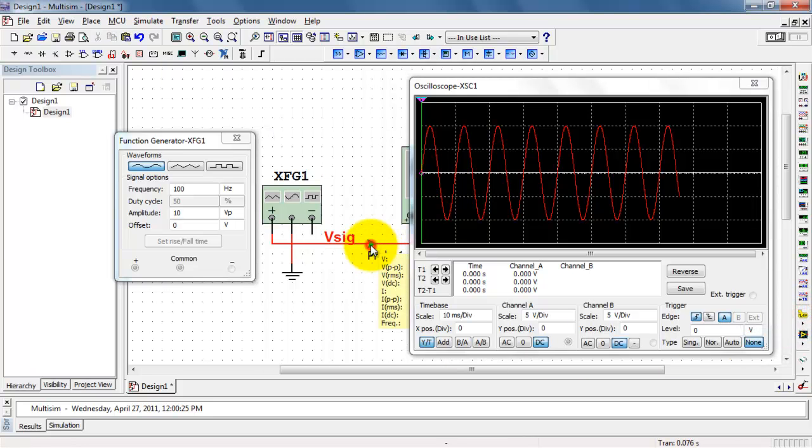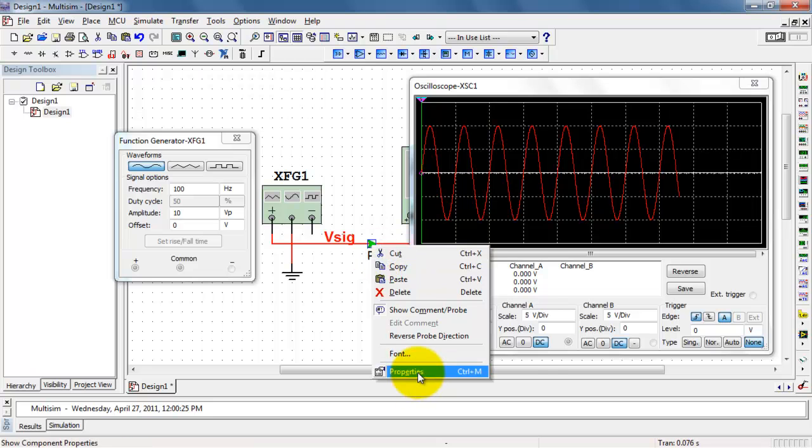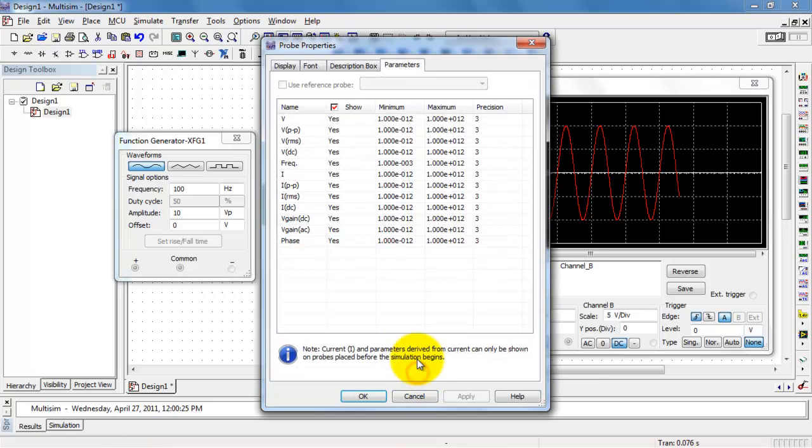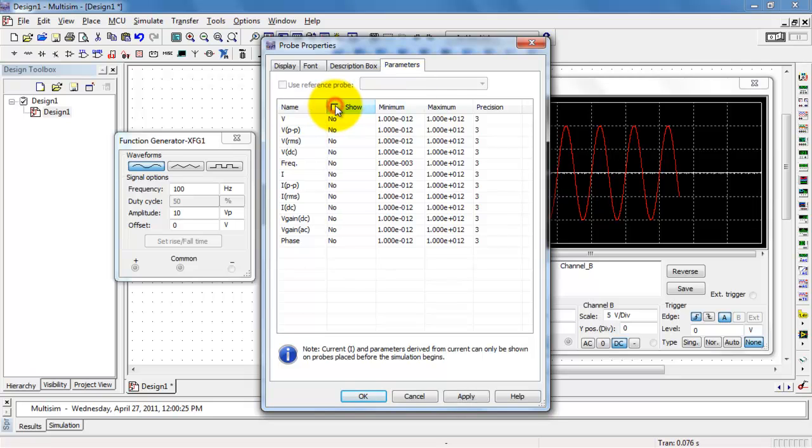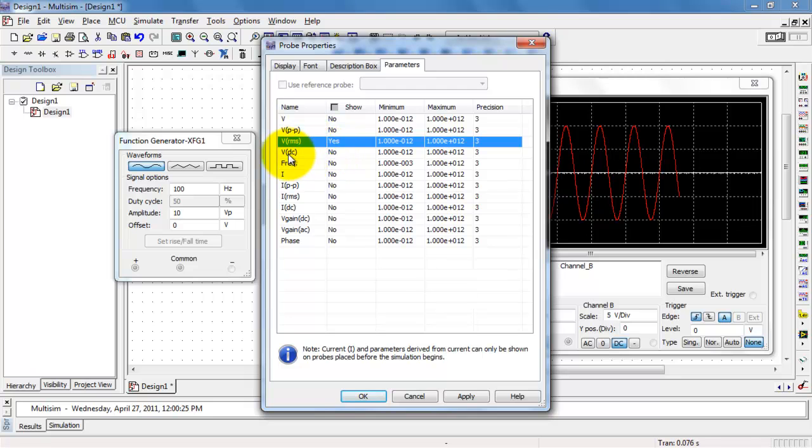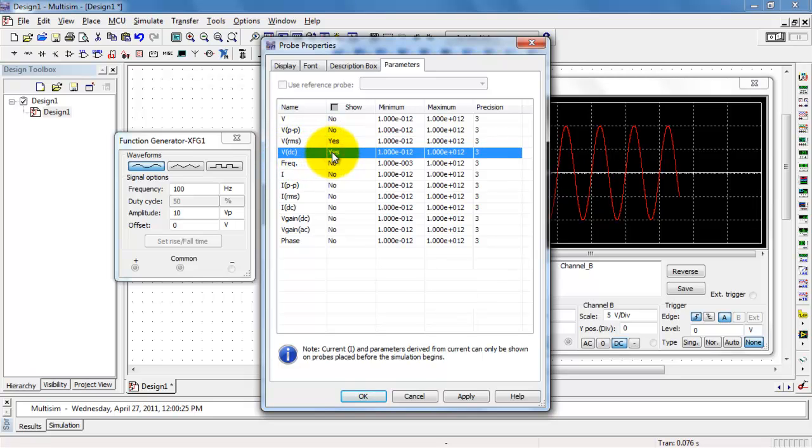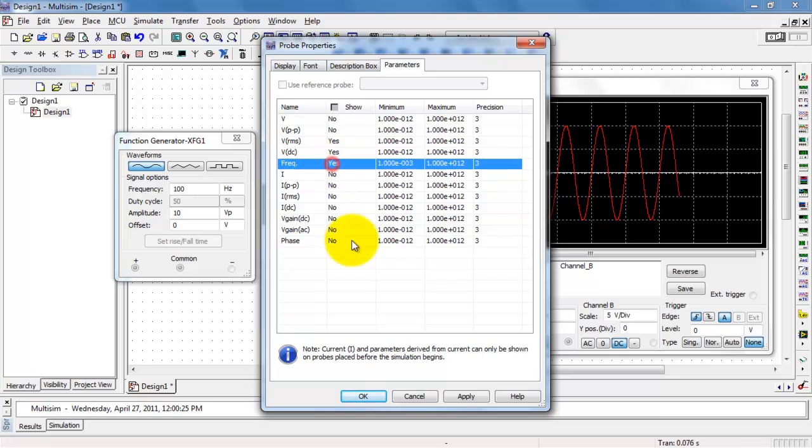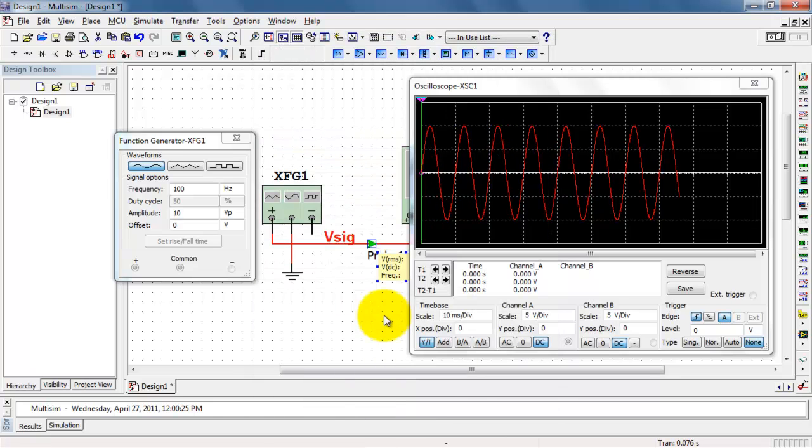Place that right on the signal of interest. I'll right-click and hit Properties, get to the Parameters tab, and then just select VRMS and VDC. That's RMS and average values. I'll go ahead and enable the frequency display as well.